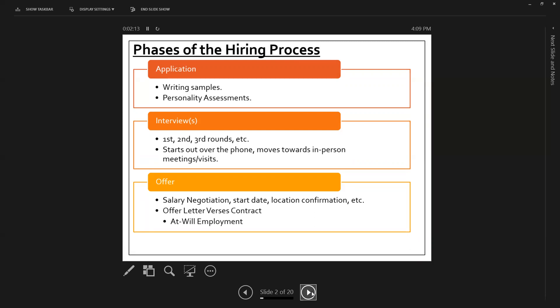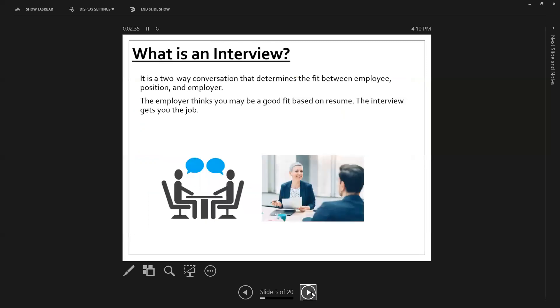So in the state of Ohio, just very briefly, accepting an offer usually means receiving an offer letter and signing it. That offer letter will have the job title, the annual salary, or the hourly pay, and the start date, who the employer is, and potentially location.